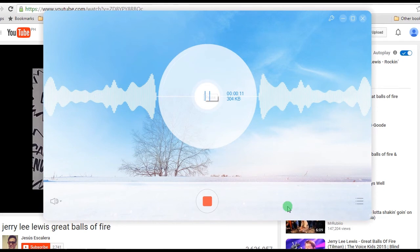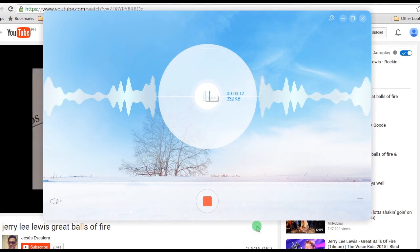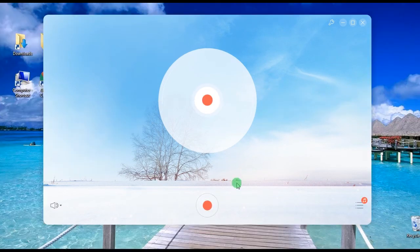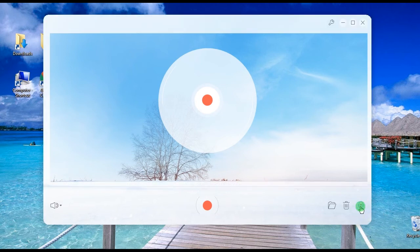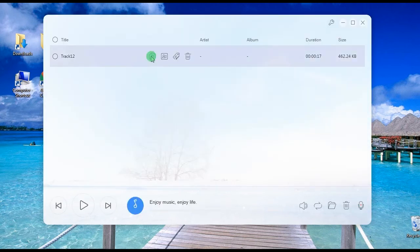Step 5, End the recording by hitting the stop button, and the recorded audio file will be saved on the tools recording list.